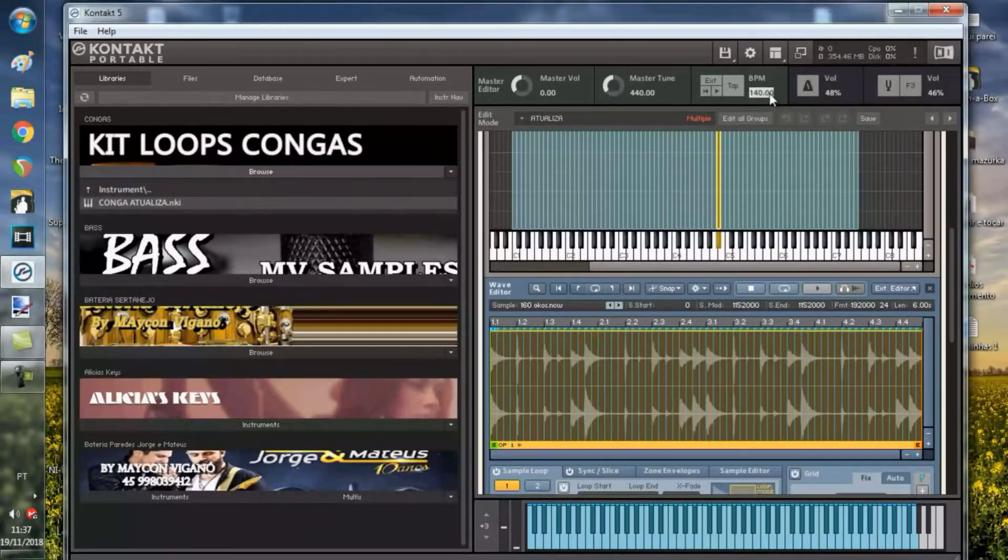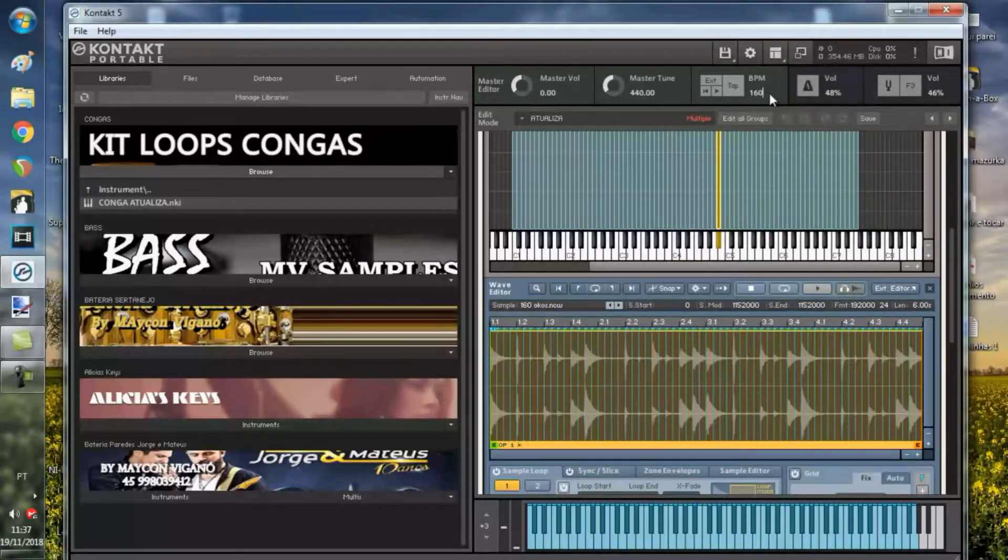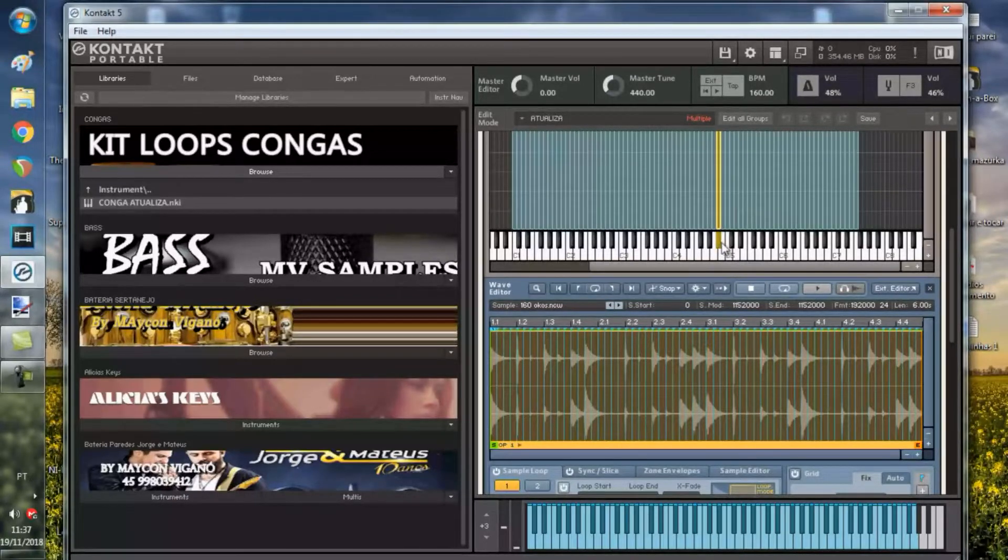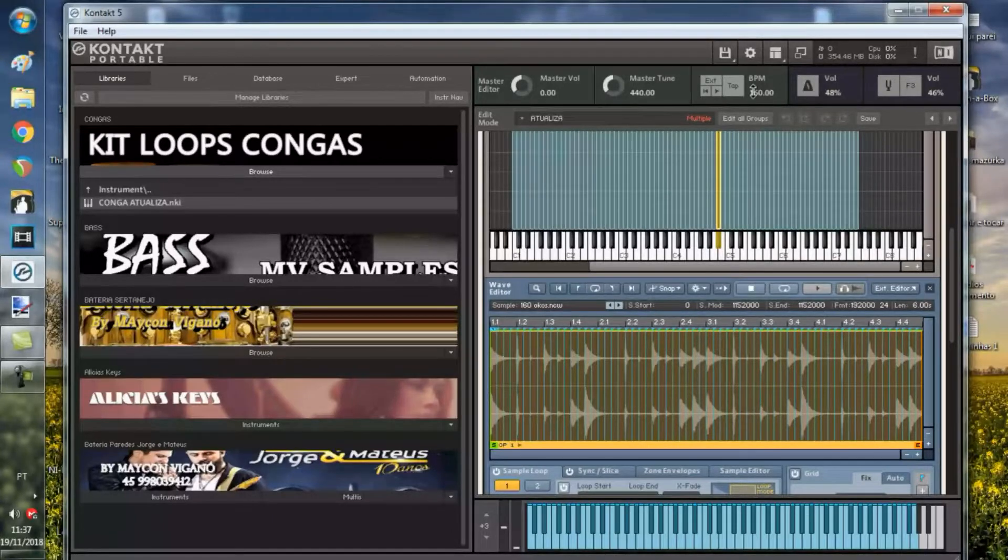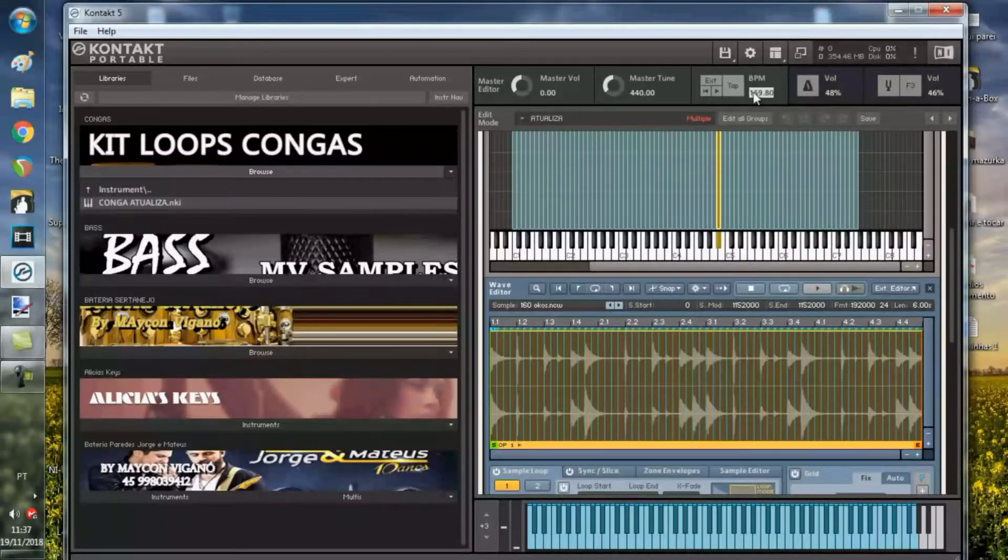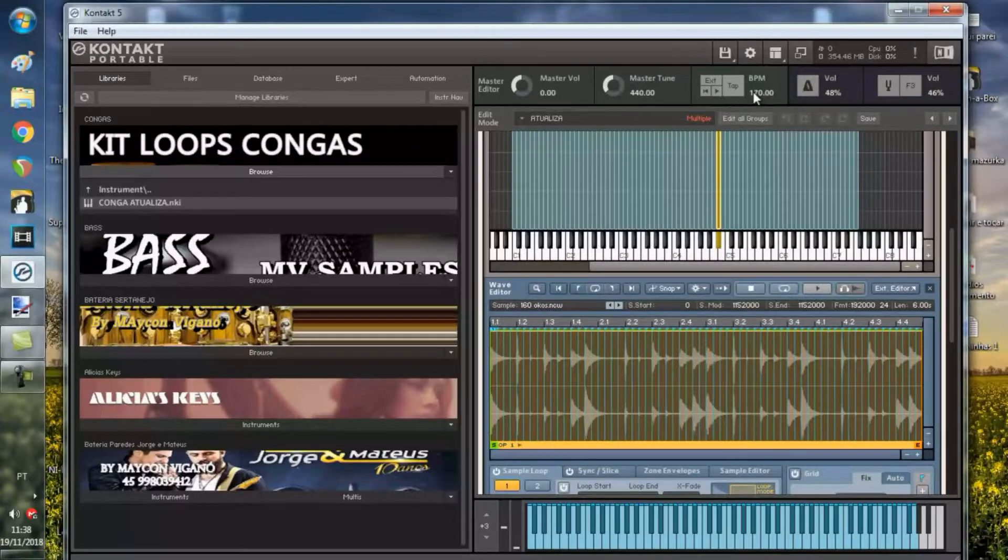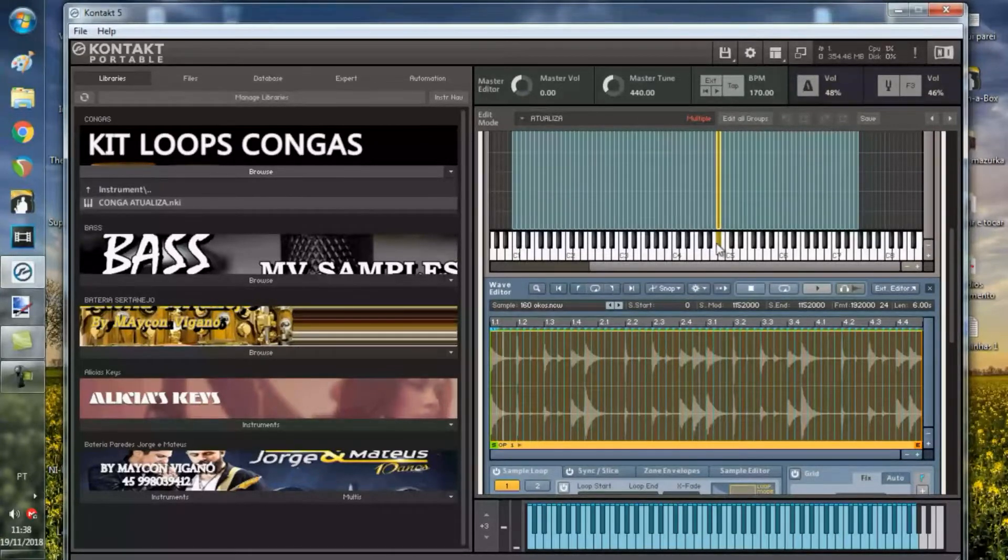Então, você vai colocar 160 aqui e vai sair original. Se você quiser alterar alguma velocidade, você pode fazer uma alteração até de 20 acima ou 20 abaixo. Vai rodar legal.